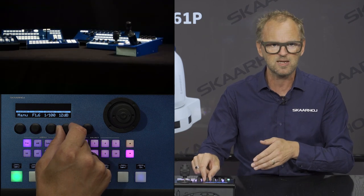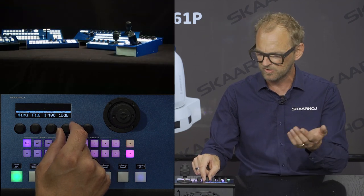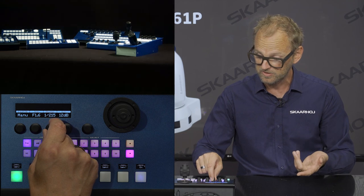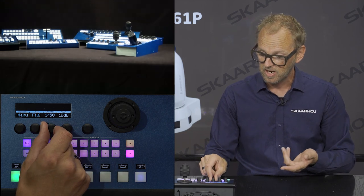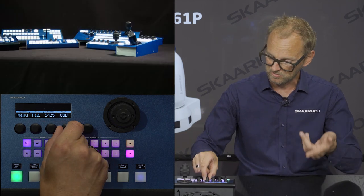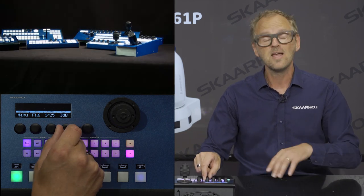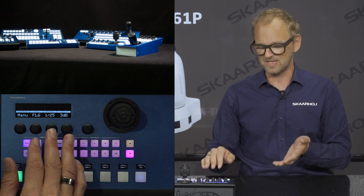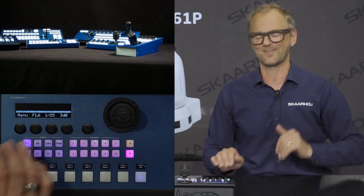I can increase the gain a little bit if I want more light here, or I could decrease the shutter speed by turning this knob, and then turn down the gain again. These buttons are what's used to control the exposure.